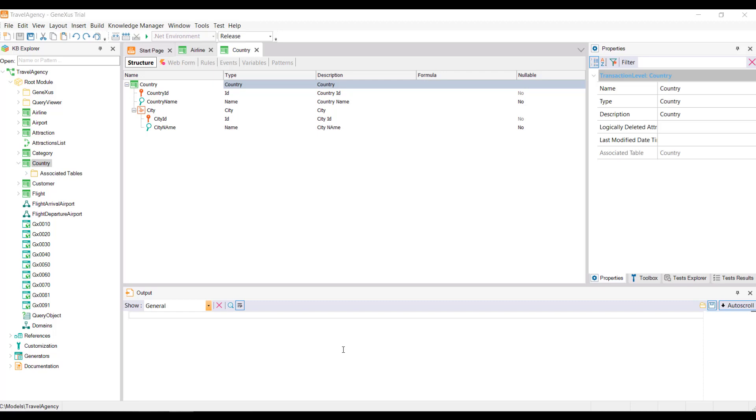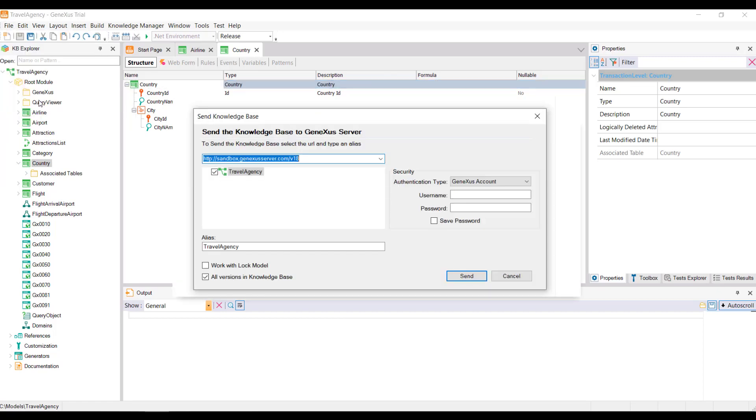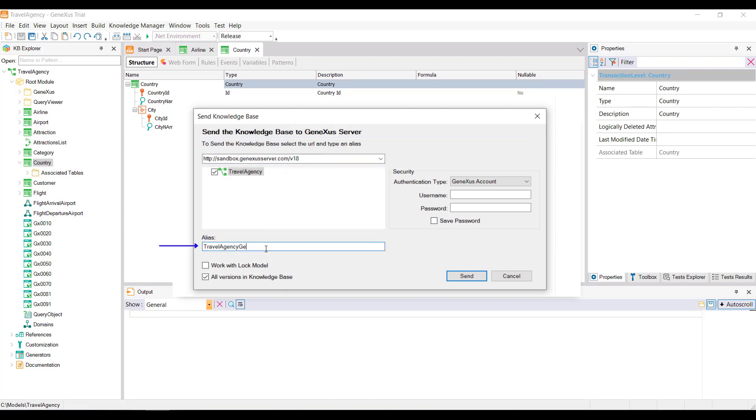Let's remember the necessary steps to do so. First select a file option from the GeneXus IDE, and we'll select the option Send Knowledge Base to GeneXus Server. Next, enter the server location URL, the name to publish the KB on the server, and then the GeneXus account for authentication.